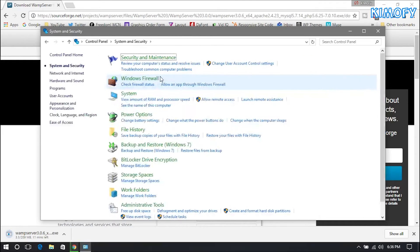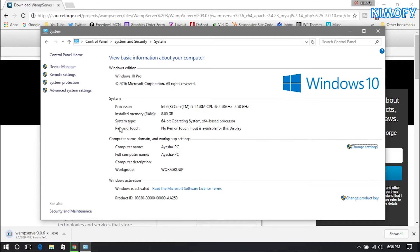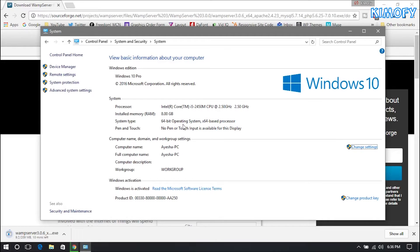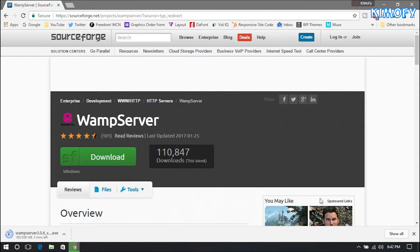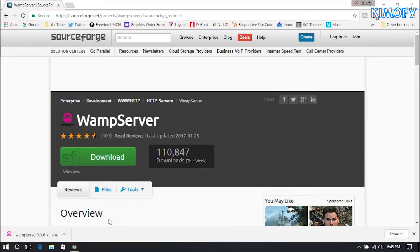Once Control Panel opens, go into System and Security, then tap on System, and it's going to take you to this page. Locate System Type — it's going to say either 64-bit operating system or 32-bit operating system. Download the appropriate version of WAMP onto your computer. WAMP is downloading right now — I'll come back once it's done. The download is finally done, so let's go ahead and open that up.